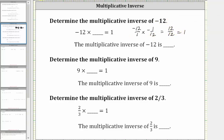So now we know that negative 12 times negative one twelfth is equal to one, and therefore the multiplicative inverse of negative 12 is negative one twelfth, which is the reciprocal of negative 12.